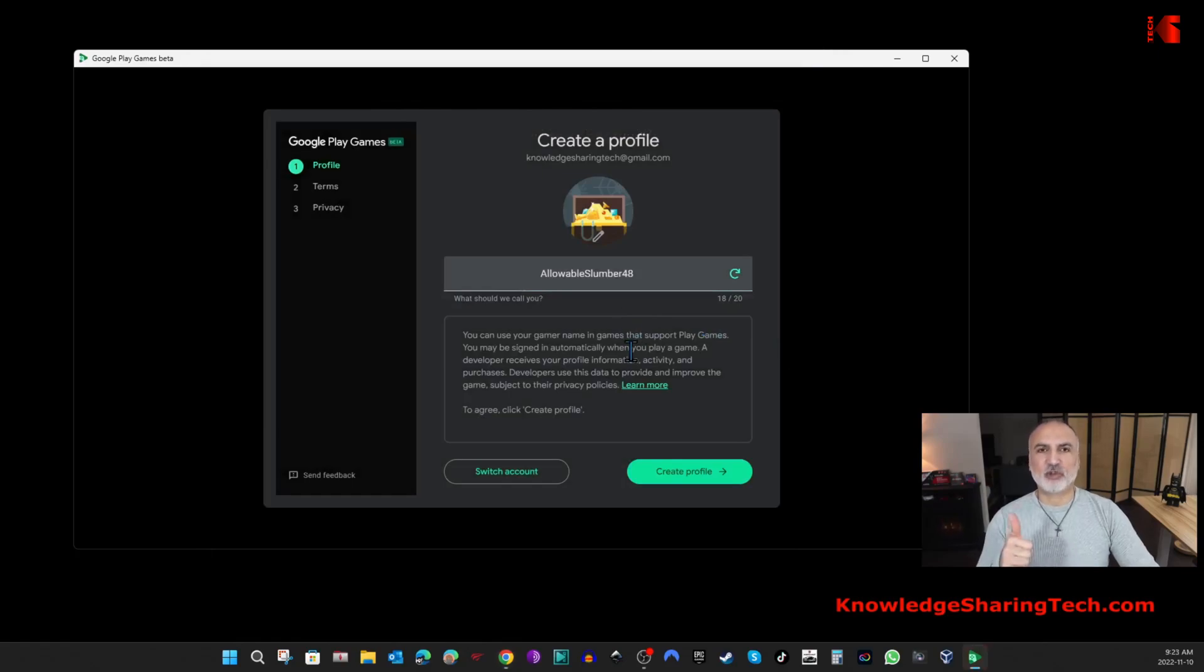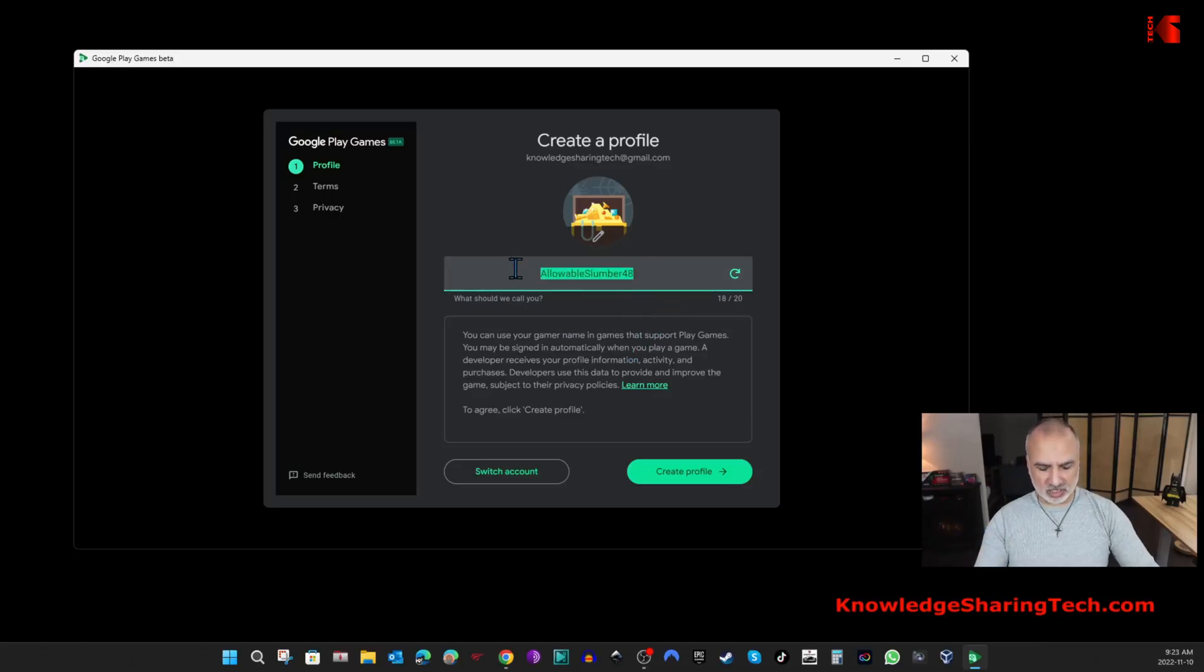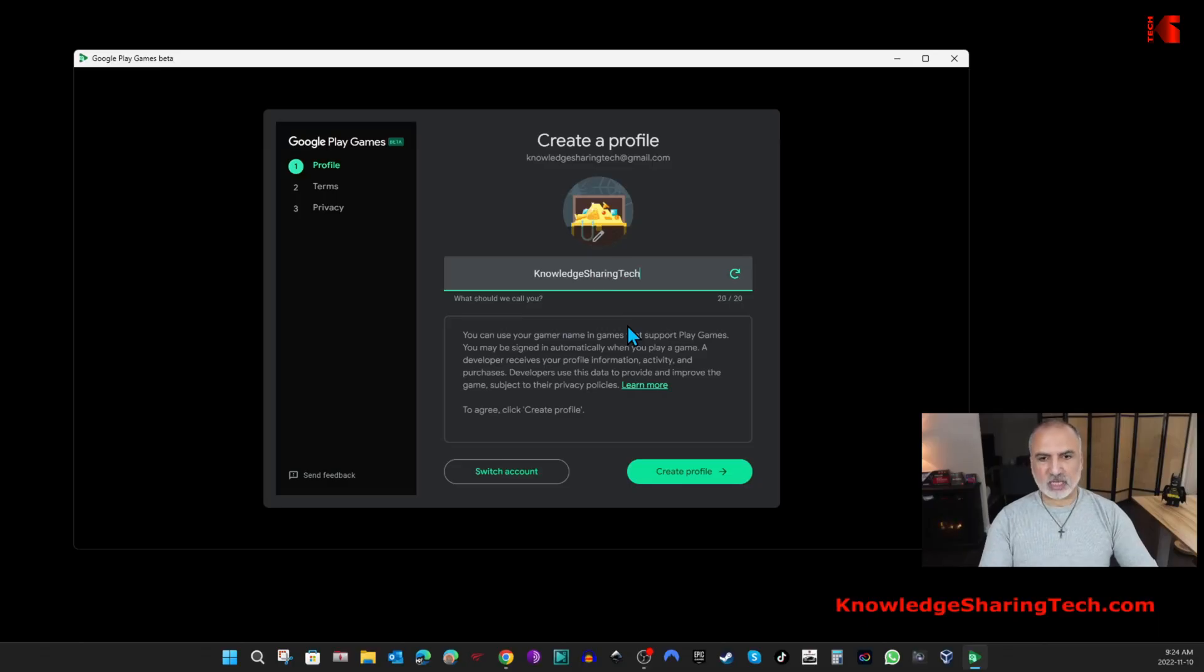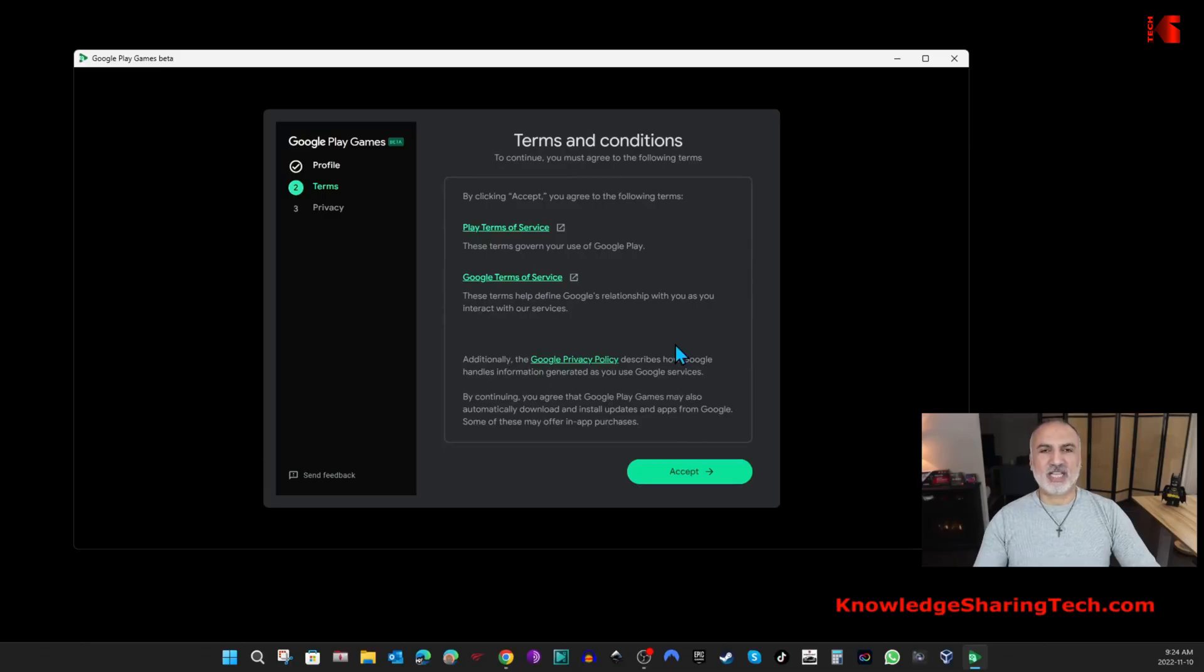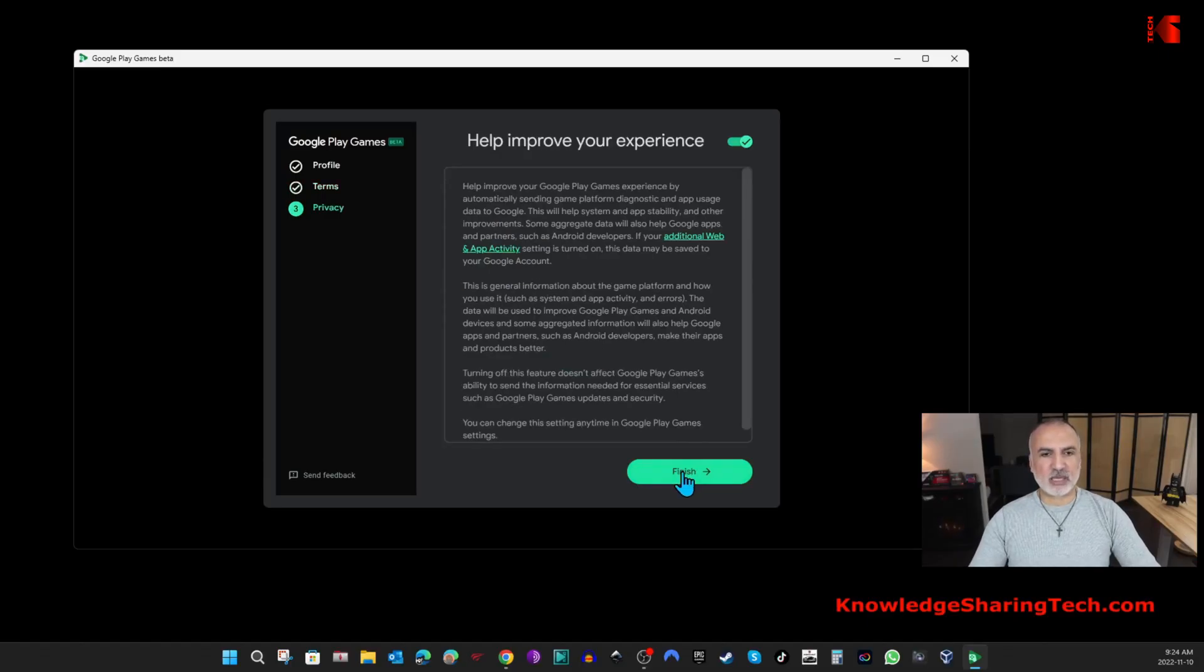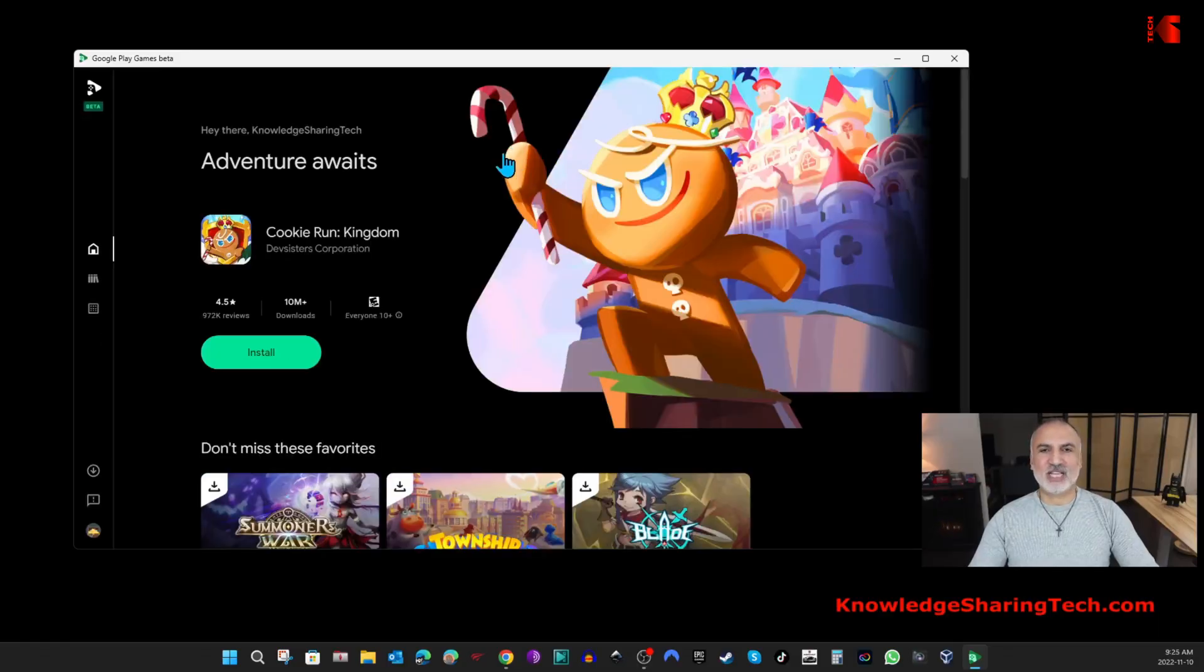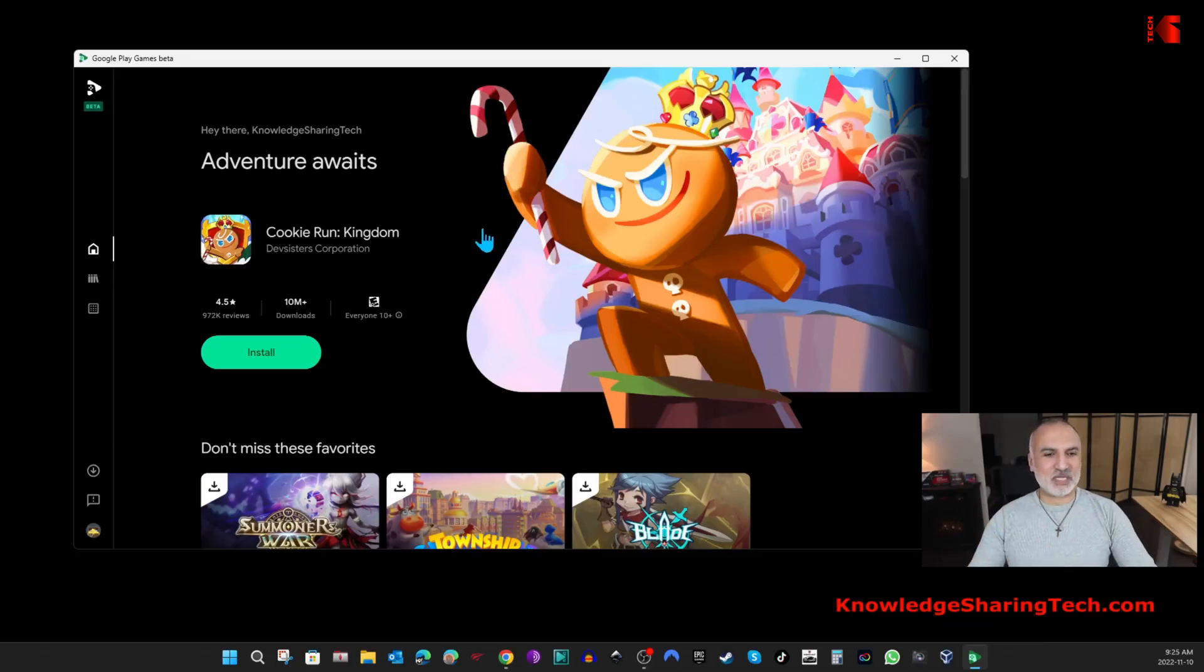It started creating a profile. Here it is suggesting any name. I'm gonna change the profile name to something related to me, so it is Knowledge Sharing Tech, and then click on Create Profile. Here, feel free to read the agreements and then click on Accept, and then click on Finish. You see, this is here the Google Play Store games on your PC. It launched and now I'm logged in.